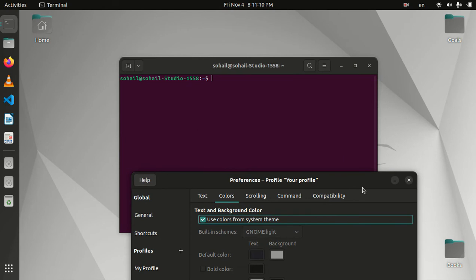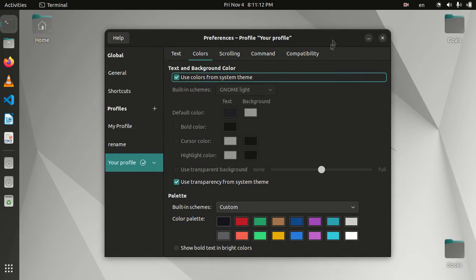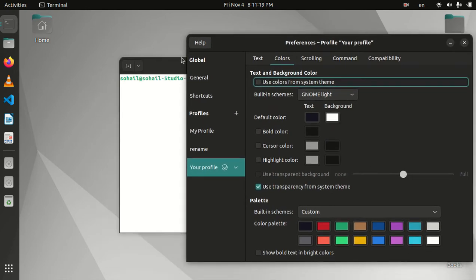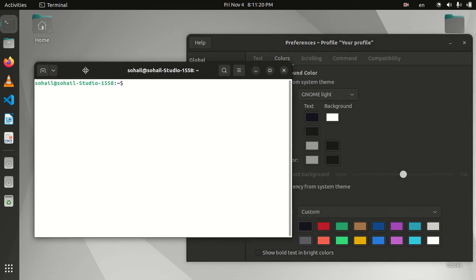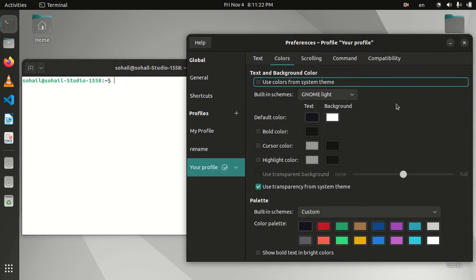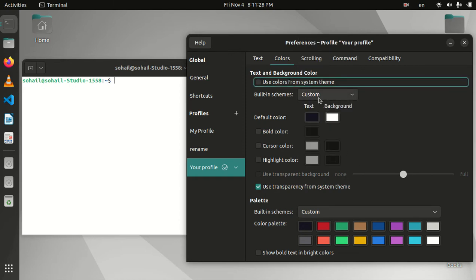The first thing you need to do is uncheck this box, and then you will be able to customize it the way you want. Let's drag this here so we'll be able to see the change. Now set this to custom.